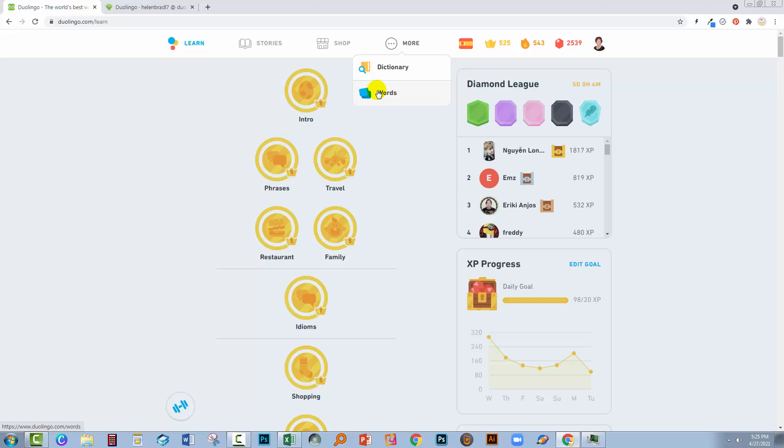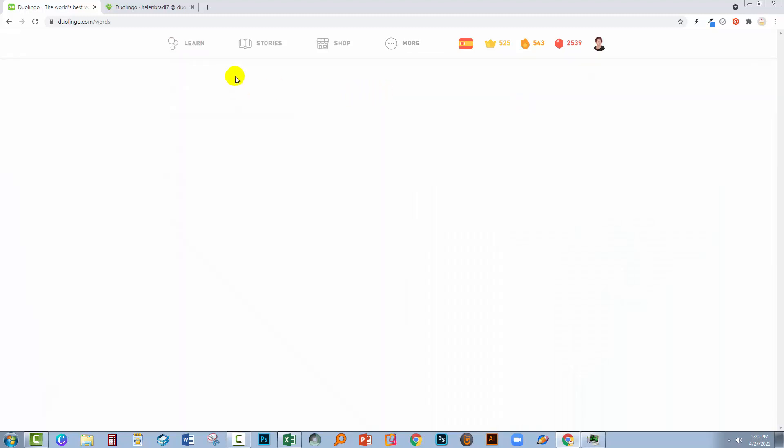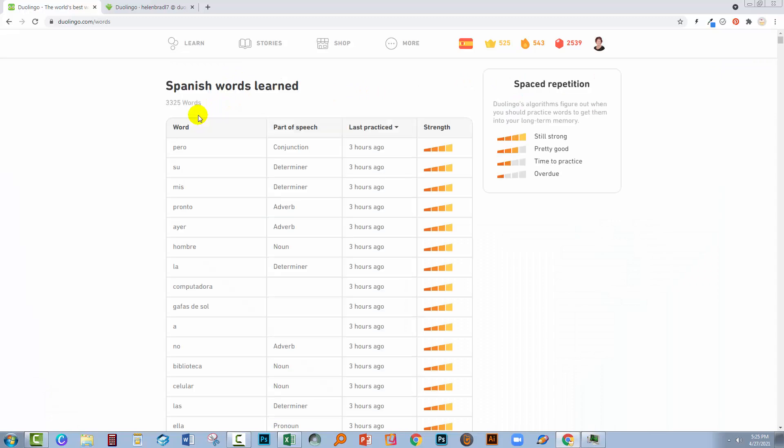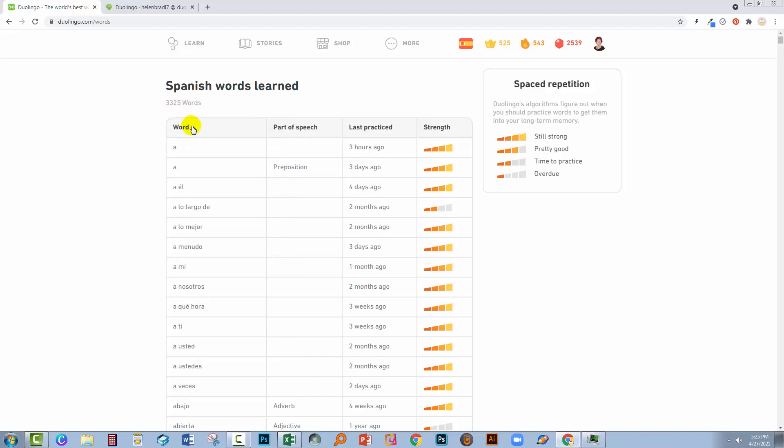And that will give you a sortable list of the words that you have studied on Duolingo. You'll see here that I have learned 3,325 words. These words can be sorted into alphabetical order, parts of speech, and also last practiced.